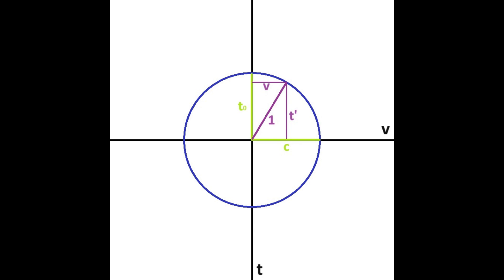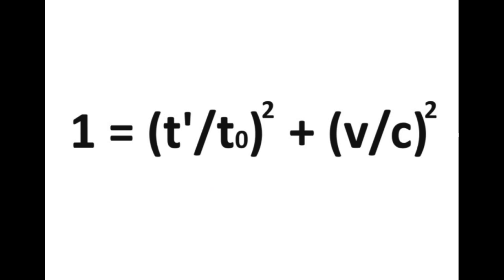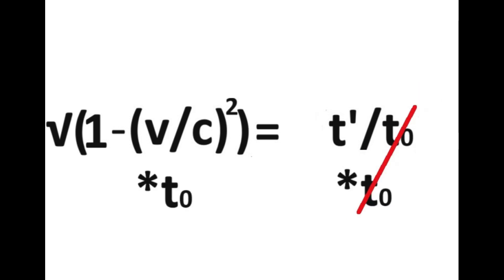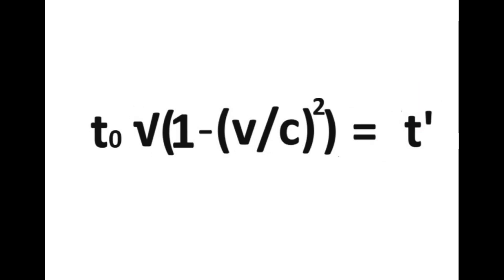So, 1 will always be the hypotenuse of the speeds 1 goes through space and time. As such, we can apply the Pythagorean theorem and get 1 equals t-prime over t-naught squared plus v over c squared. If we solve for t-prime, we get the equation for time dilation.